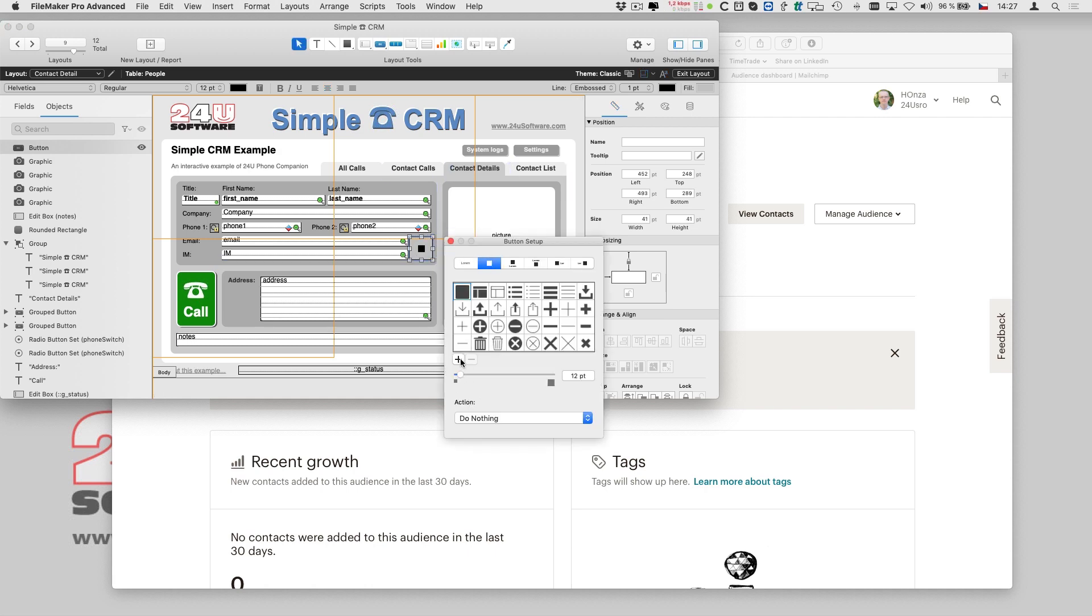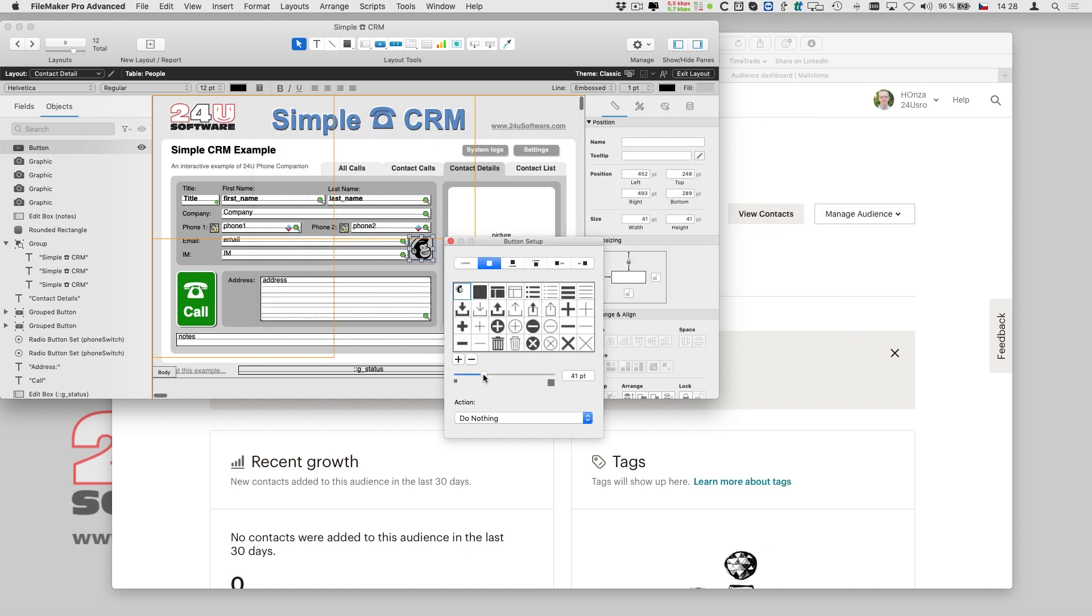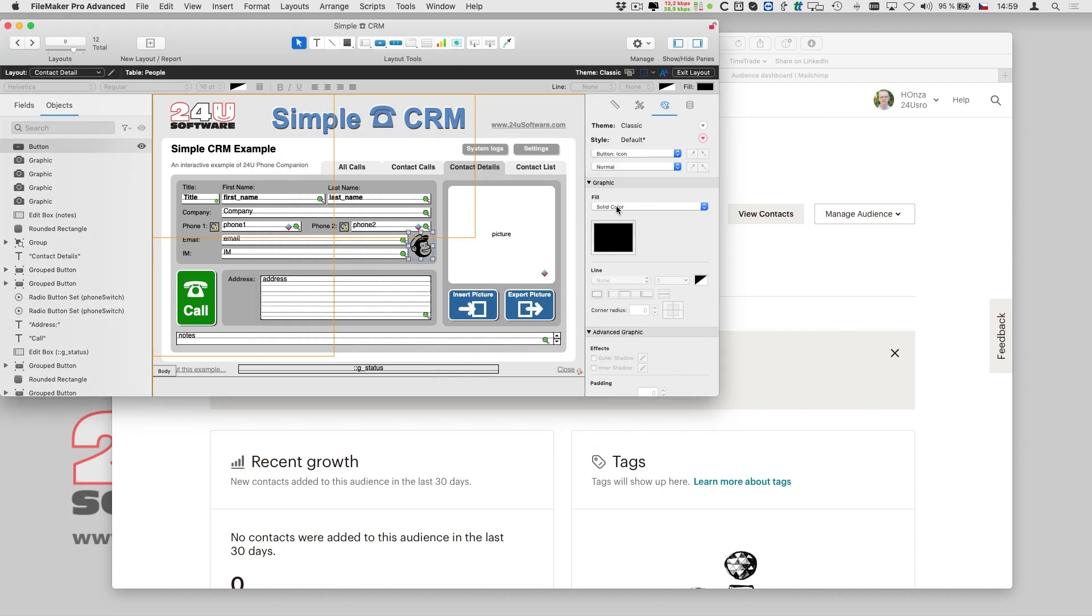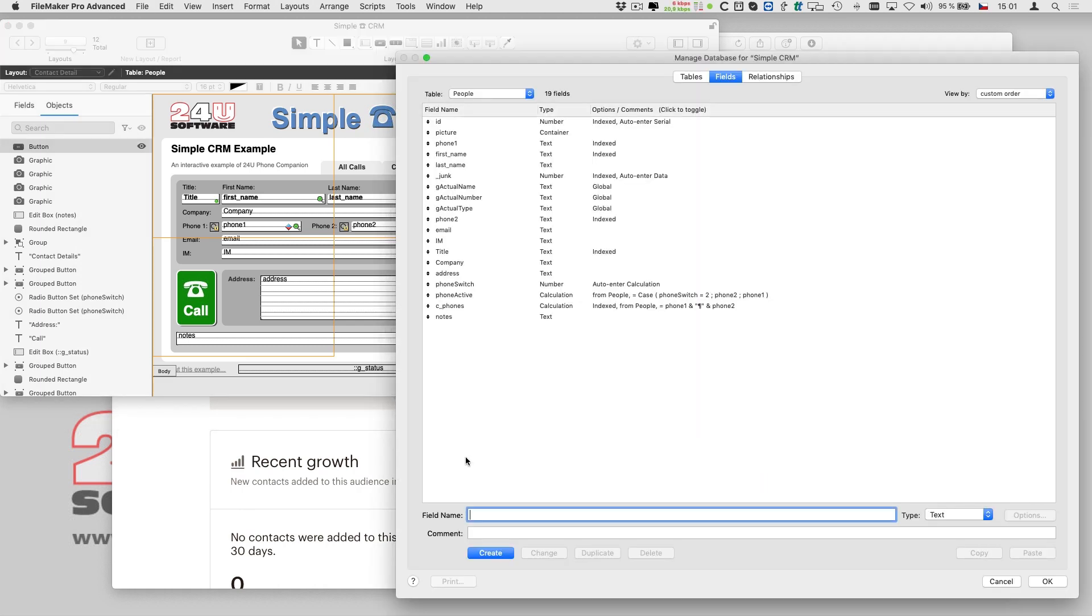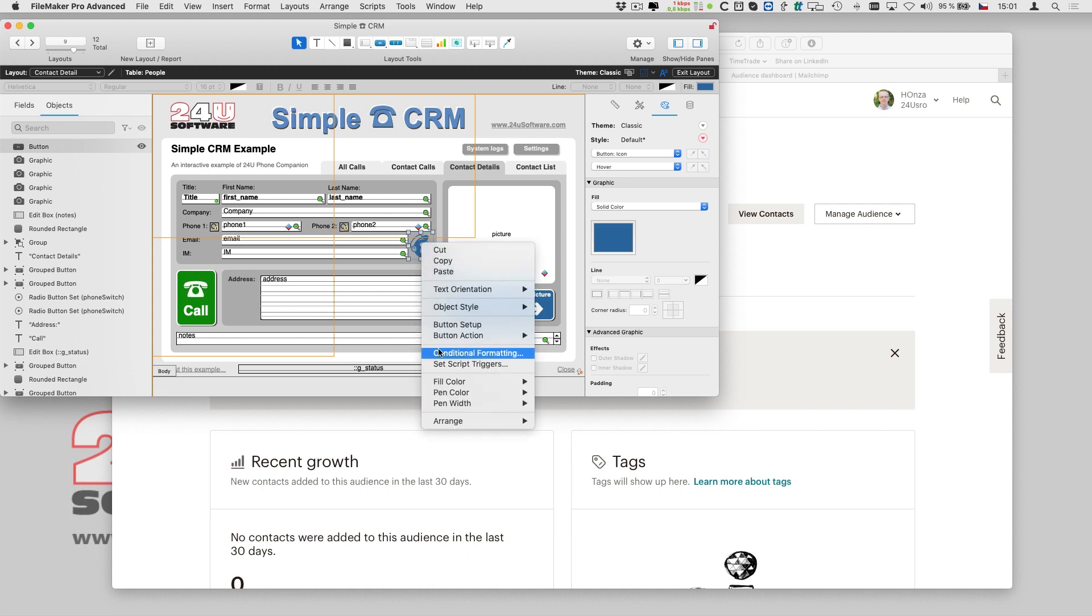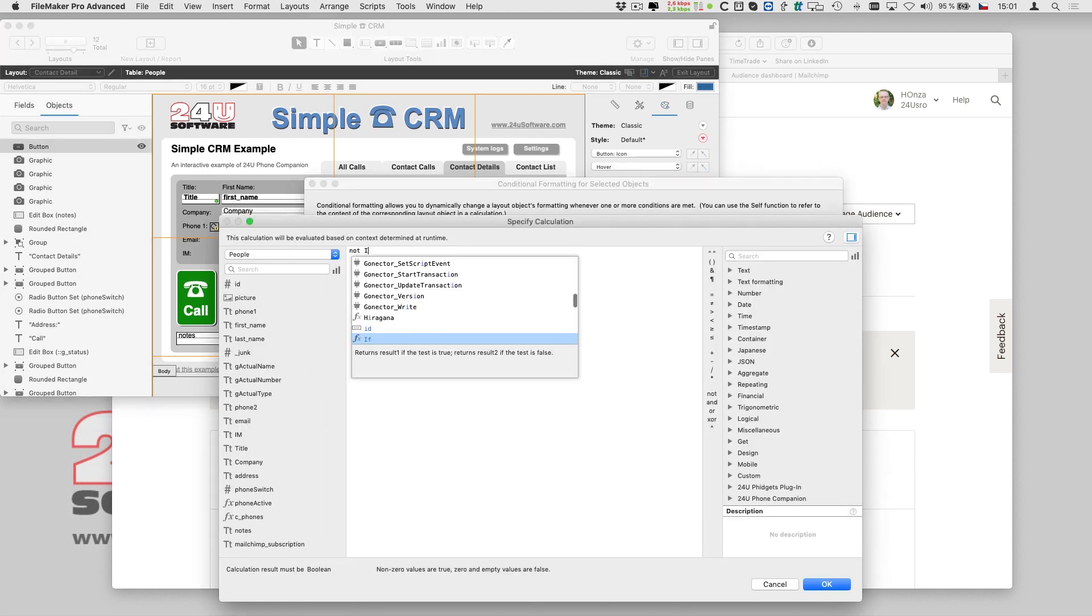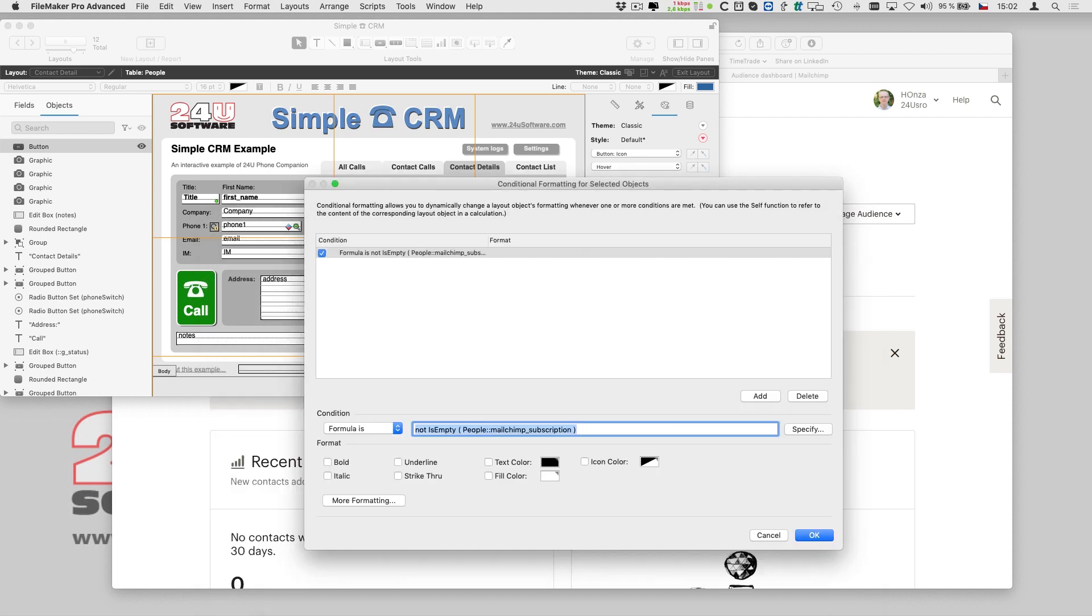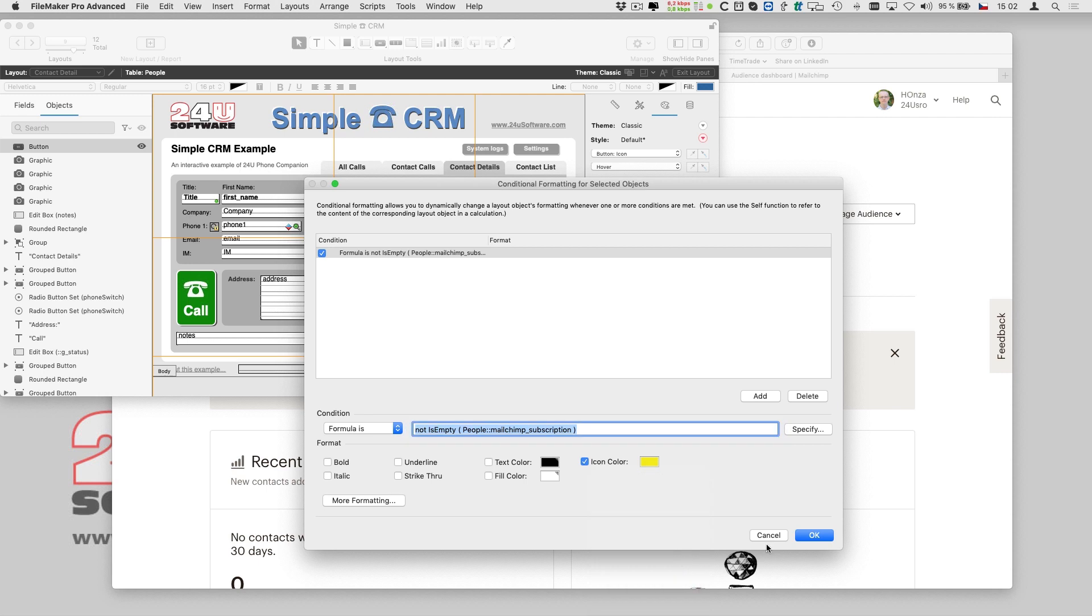So I will add a button with a nice MailChimp icon and adjust it to match my CRM's color theme. I also want to see some kind of indication that I have already subscribed that contact, so I will add a field to hold that information and apply conditional formatting to the button. I will simply make the button icon yellow when the MailChimp subscription field is not empty.